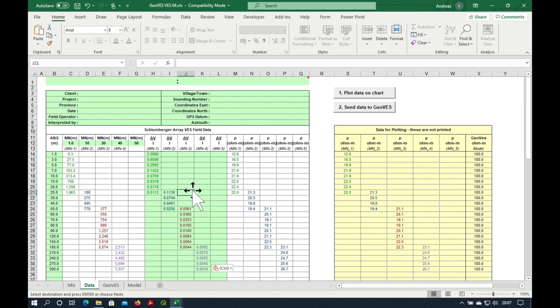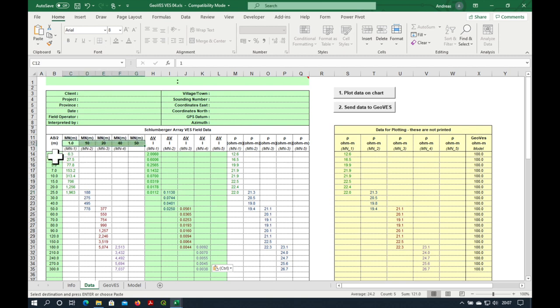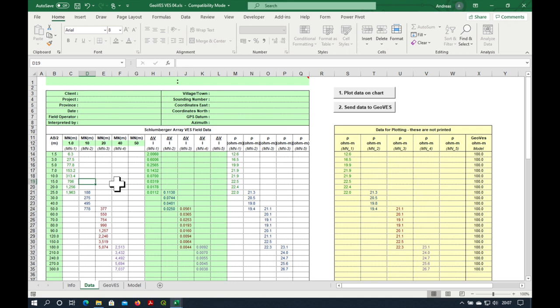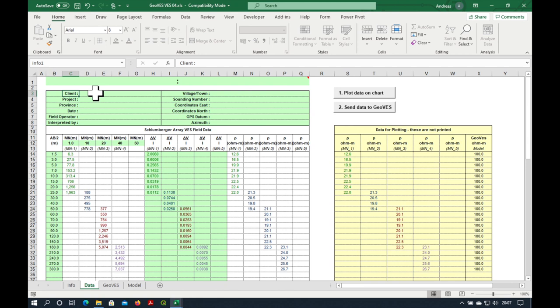You've noticed that we are allowed to change only the green cells. All the rest are protected. Let's say I try to delete this. I'm going to get an error message. Up here are also some green cells which are related to our project information. So first of all, you don't have to use client, project, province, date. I've just put them in as an example. We could easily change this.